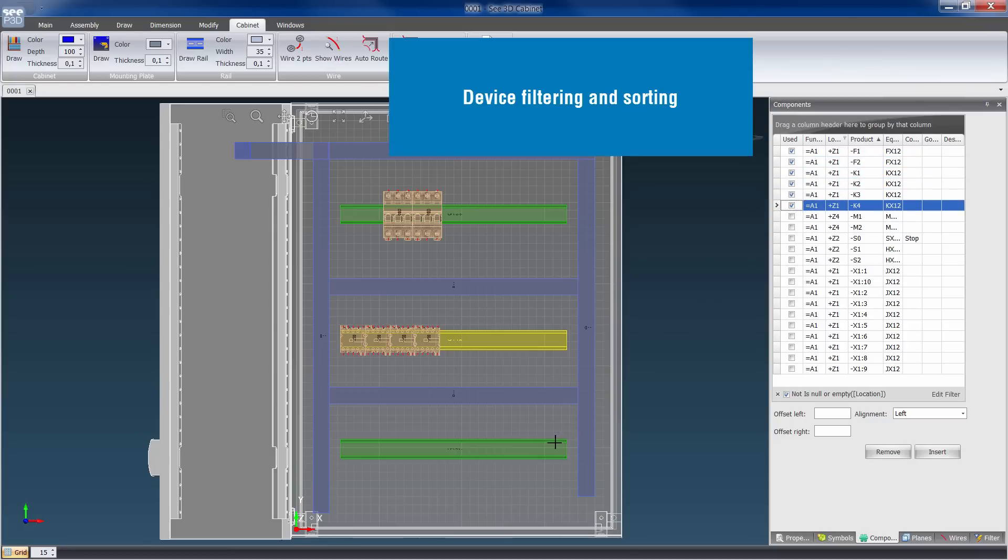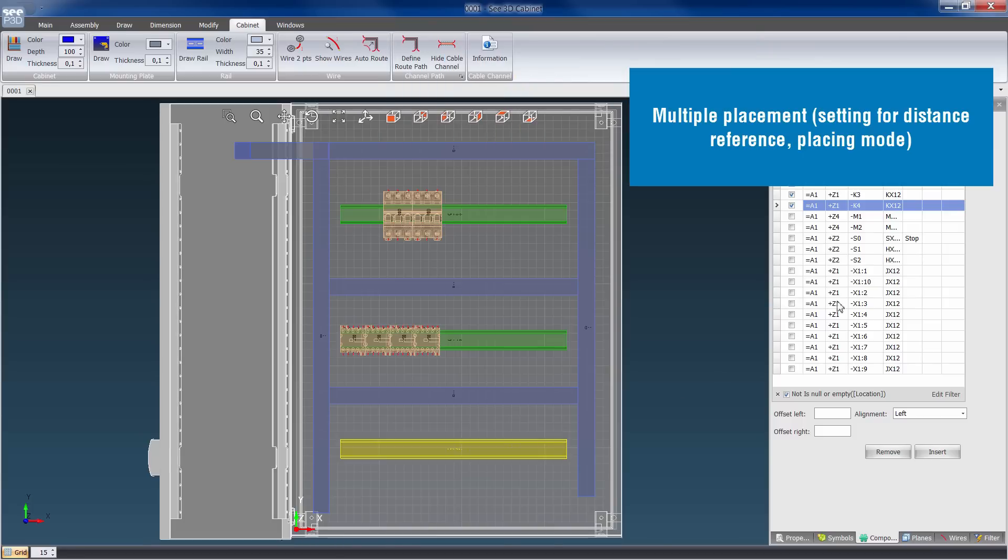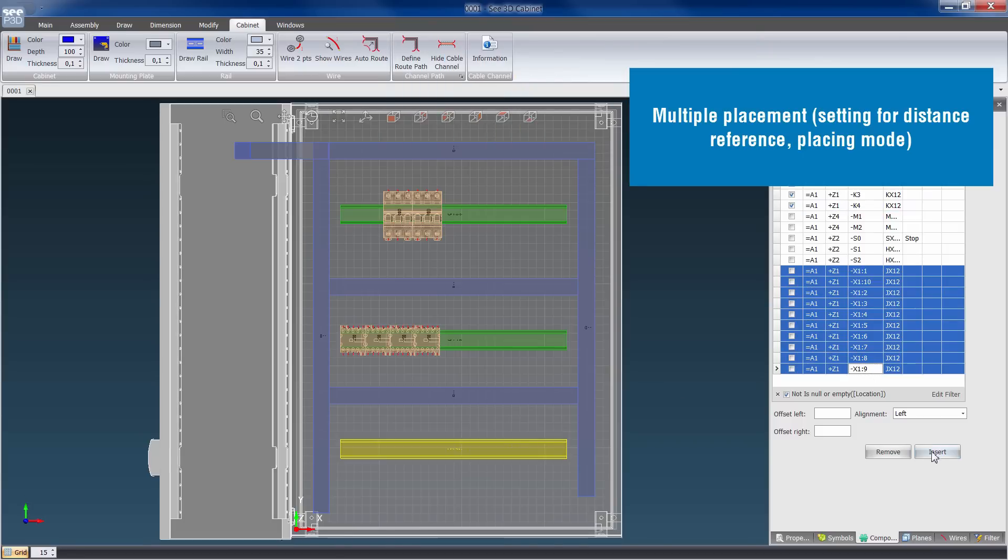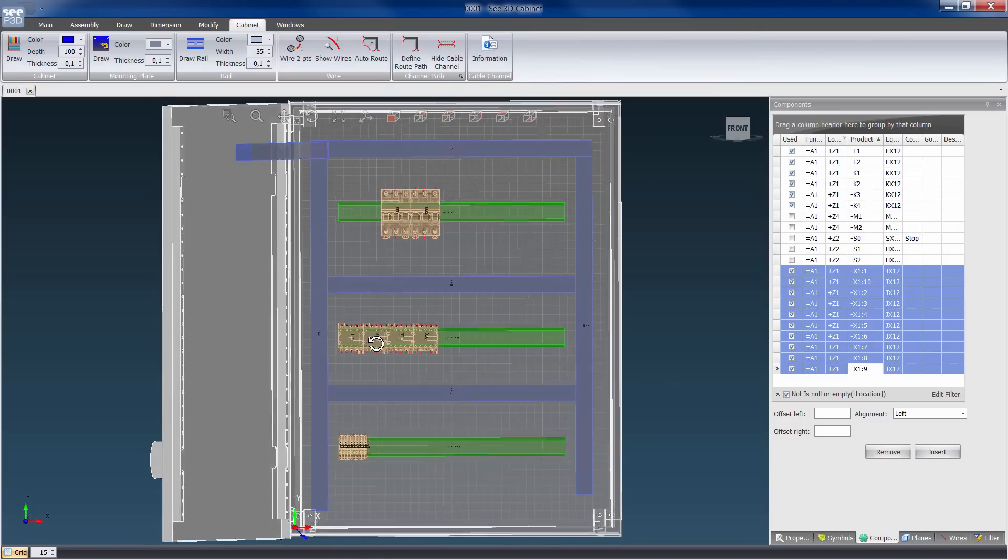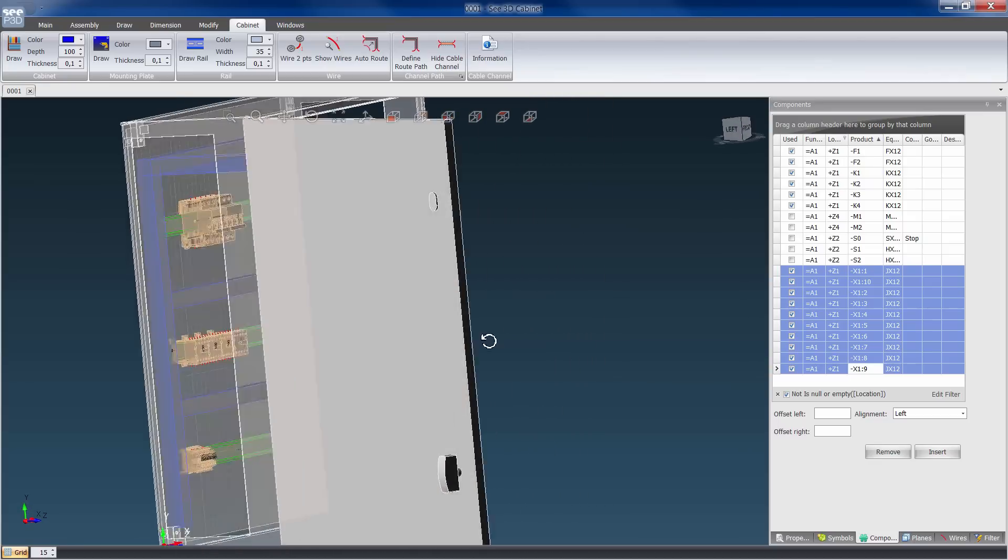The positioning of devices is sorted by product type: breakers, contactors, PLC, relays, motor protection and switches. Multiple placement is possible.